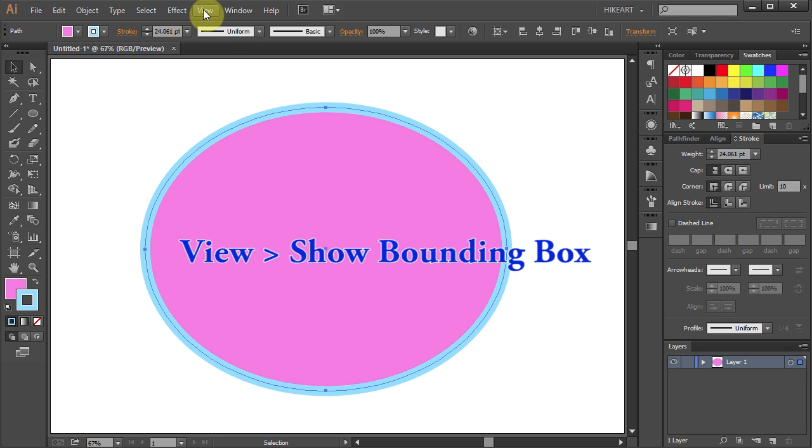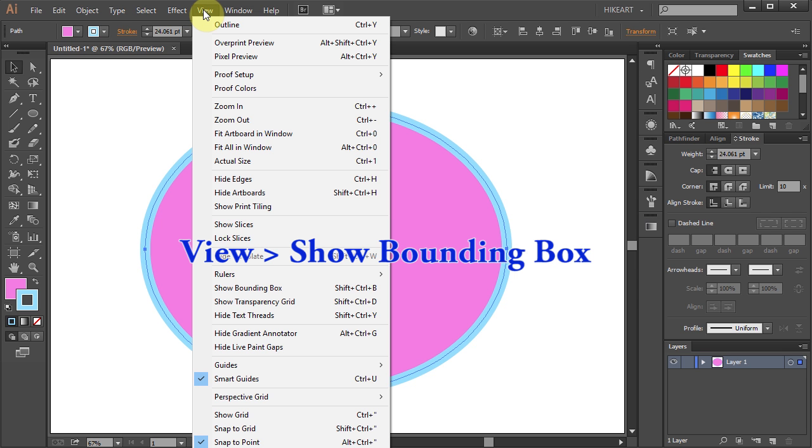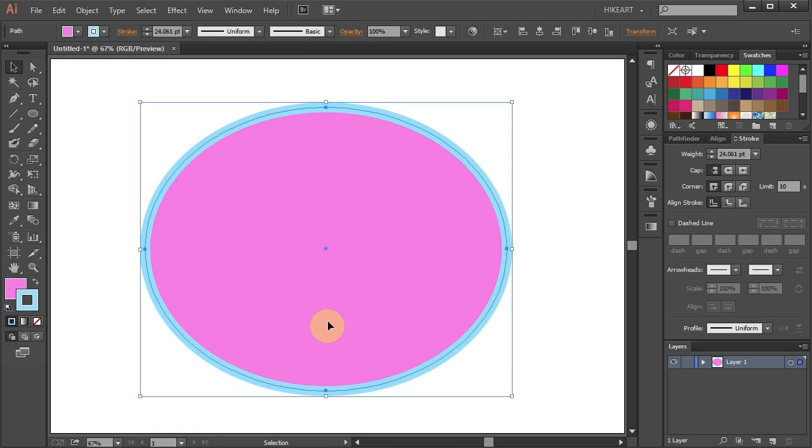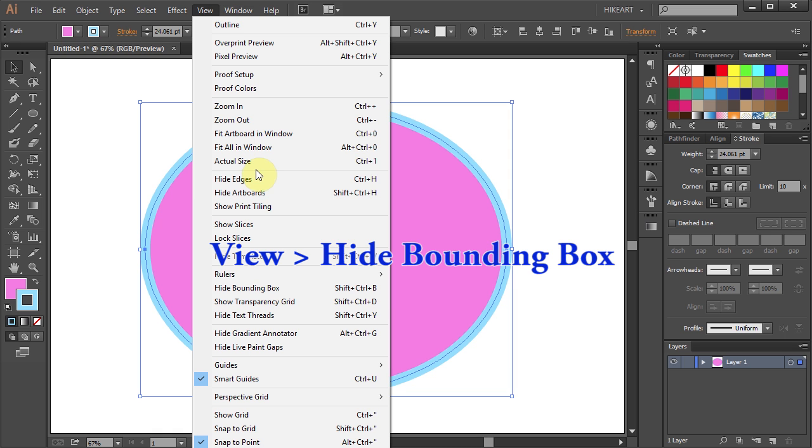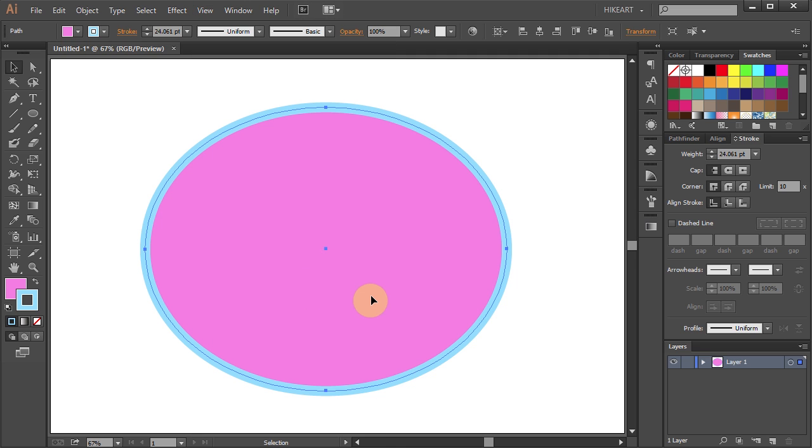Go to View and select Show Bounding Box to show it, or go to View again and select Hide Bounding Box to hide it.